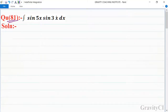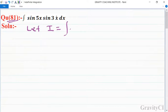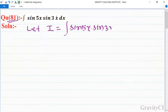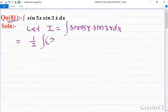Chapter: Indefinite Integration, question number 81. Integration of sin(5x) into sin(3x) dx. We let I is equal to integration sin(5x) into sin(3x) dx, and now we write 2·sin(5x)·sin(3x) dx.